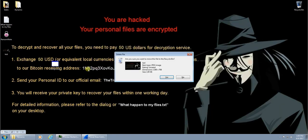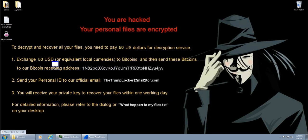That's kind of a general basic static and dynamic analysis of the TrumpLocker. I hope you've enjoyed. If you have any questions and comments, please leave them in the comments below and click subscribe.